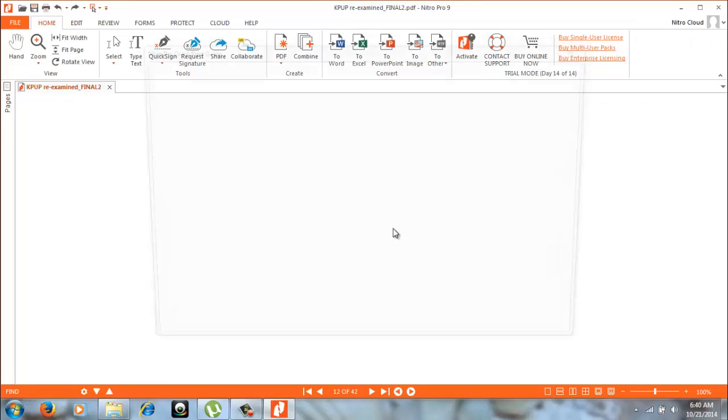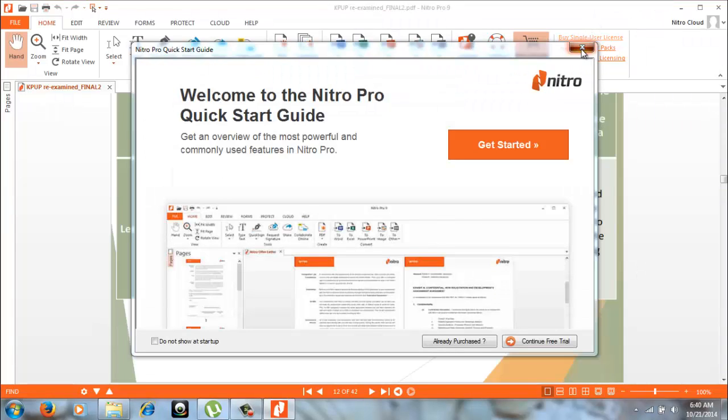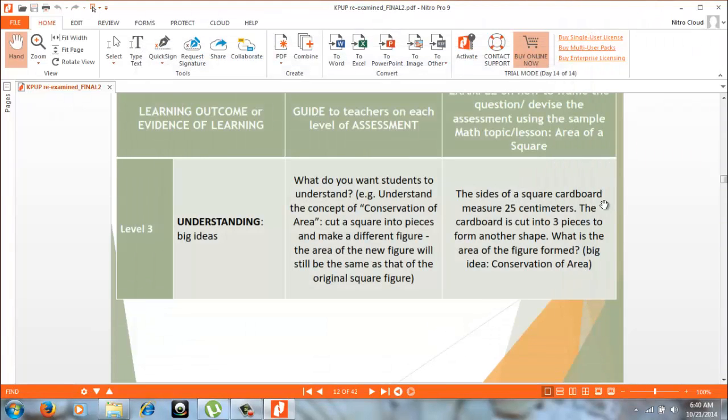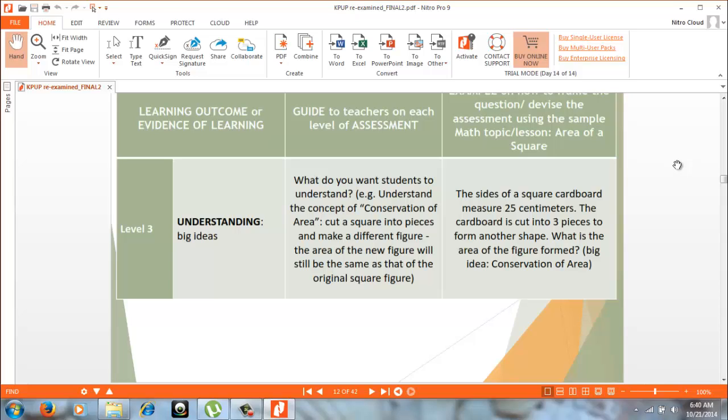I have the file already here. By the way, I am using the free trial of Nitro Pro, meaning you are converting your PDF file to PowerPoint for free.